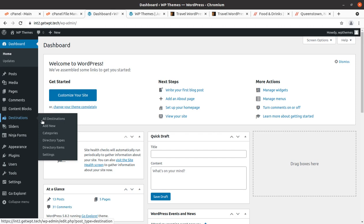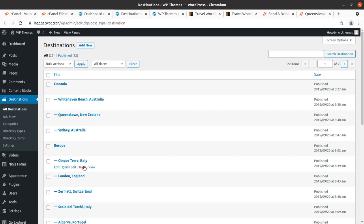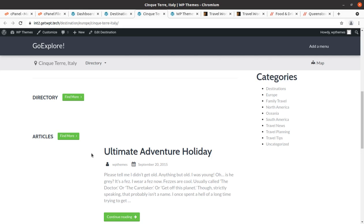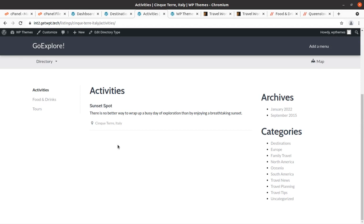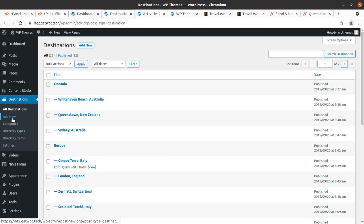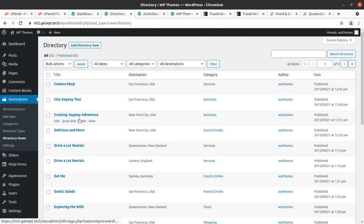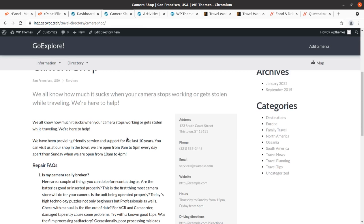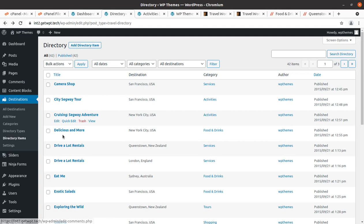In the theme control panel, Destinations is the main feature. You can create a new destination or edit existing ones. The Directory feature allows you to create items like a camera shop — these are directory items. All directory items link to their corresponding destination and are displayed on your pages. You can control these elements and data on your website using shortcodes or similar methods.